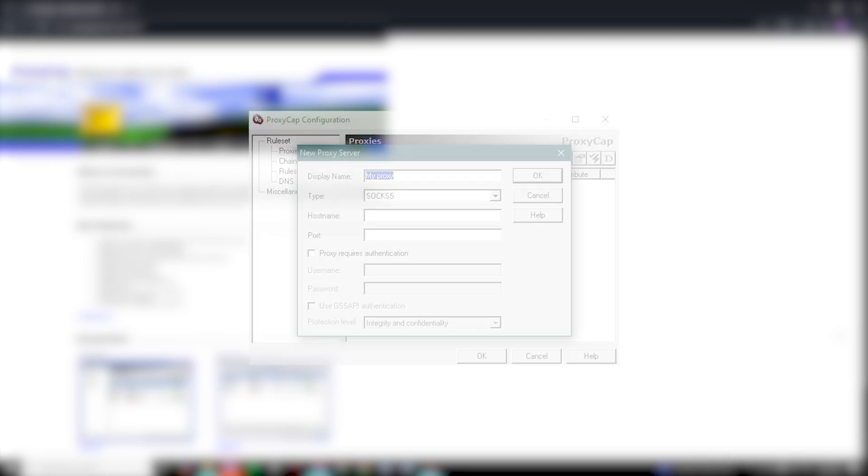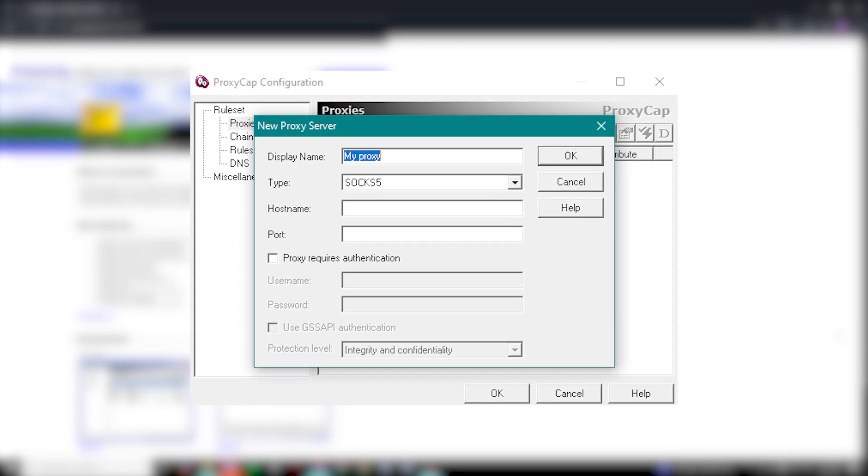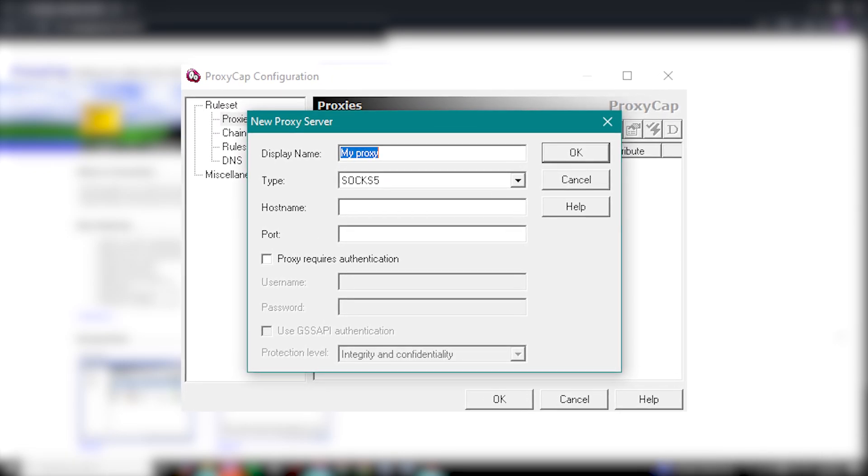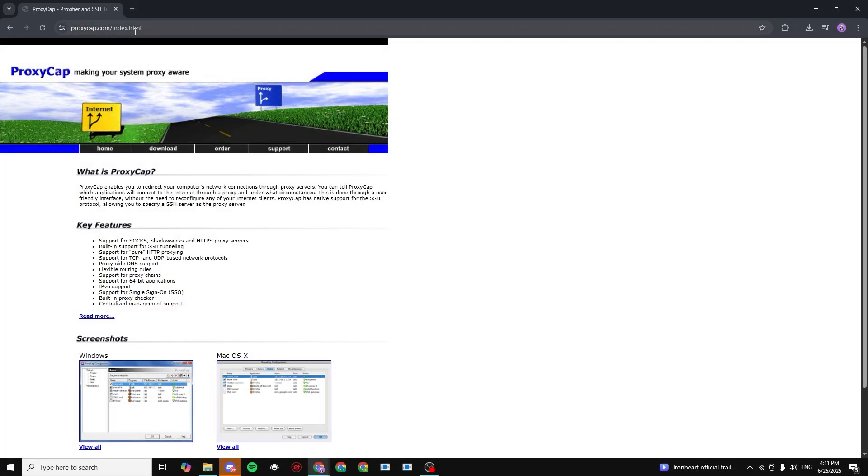In this video, I'm going to show you how you can set up SOCKS5 proxies for Windows 10 or 11. The very first step is to go to this website right here. It's going to be in the description.